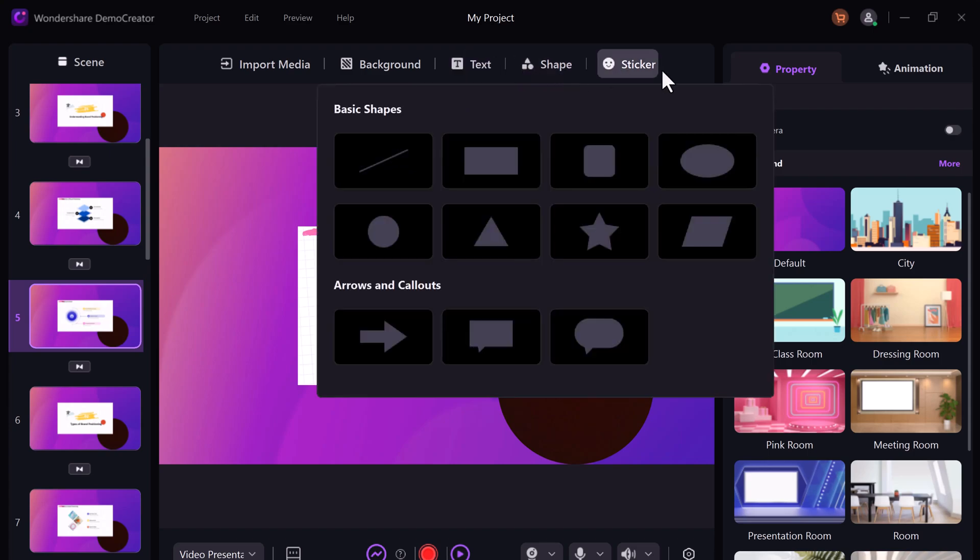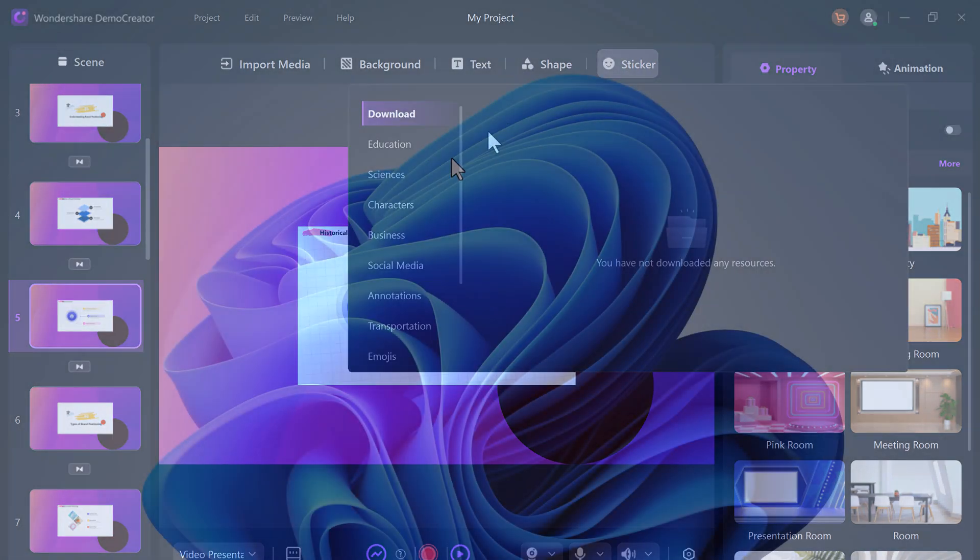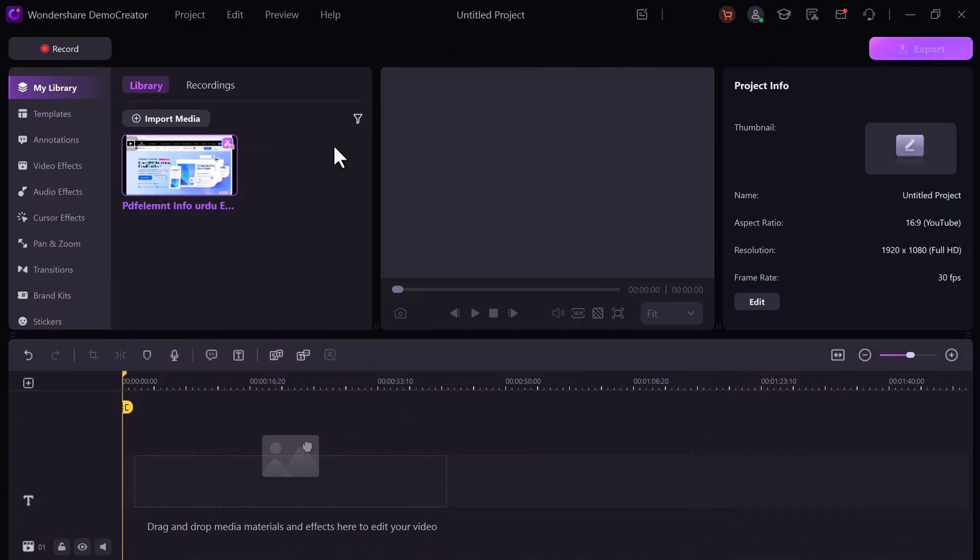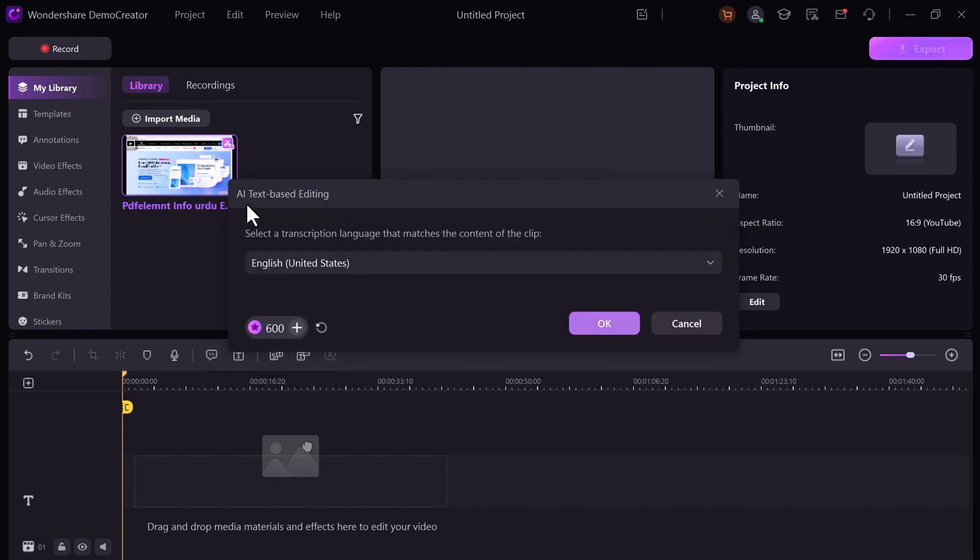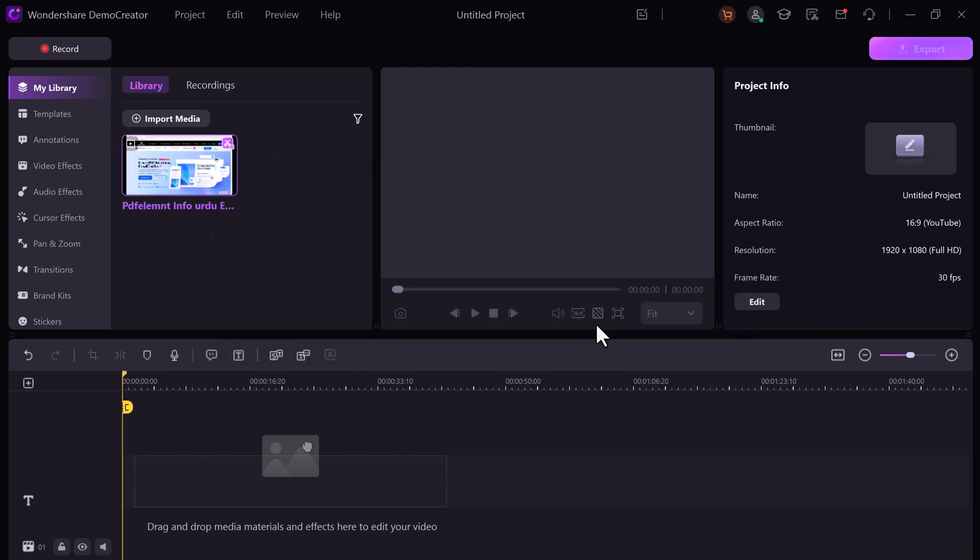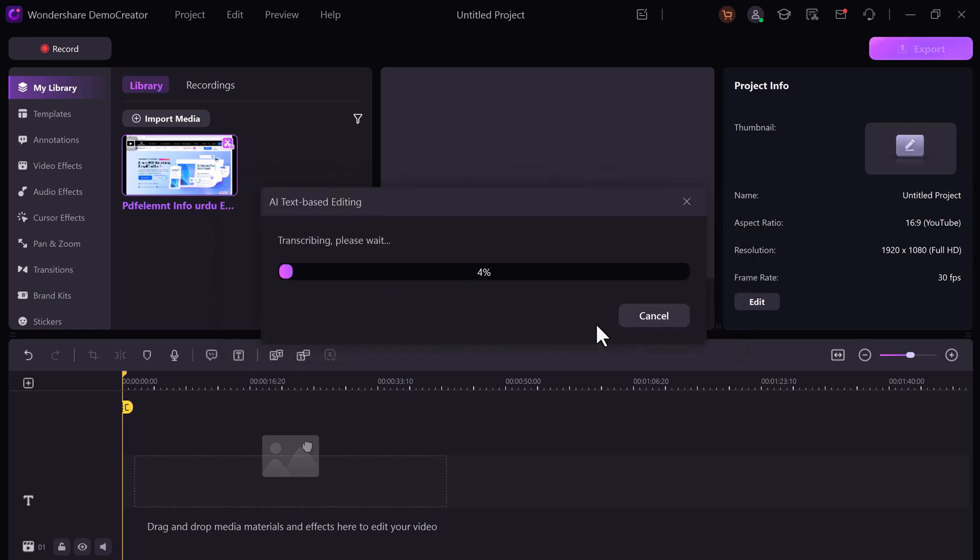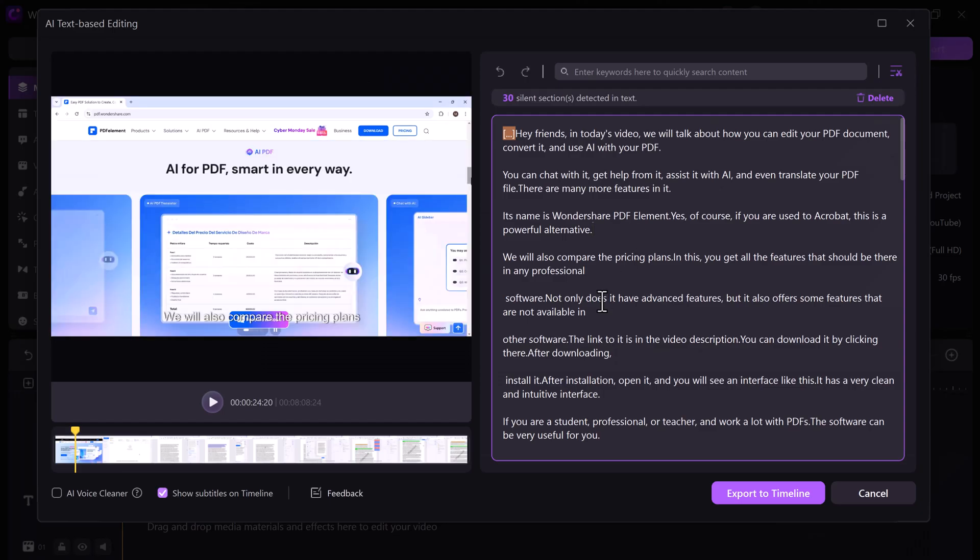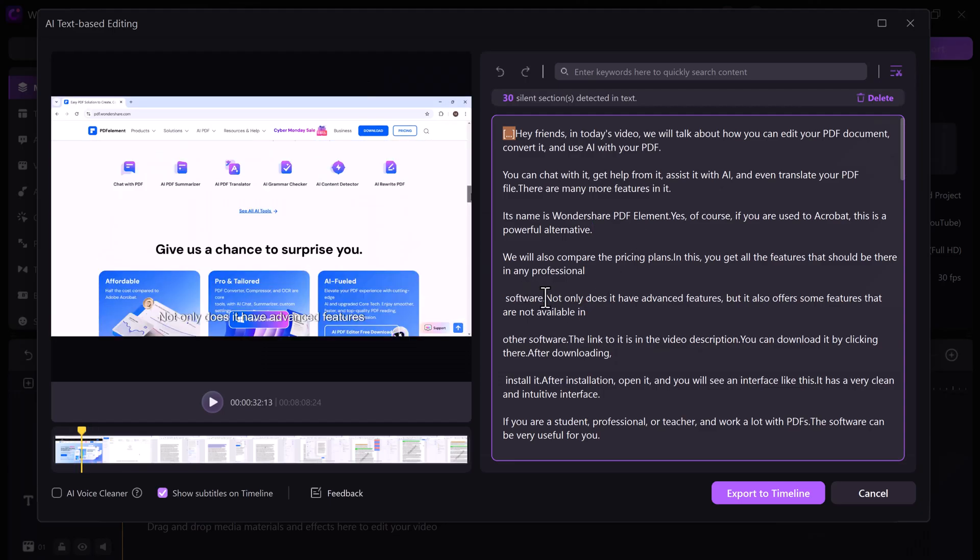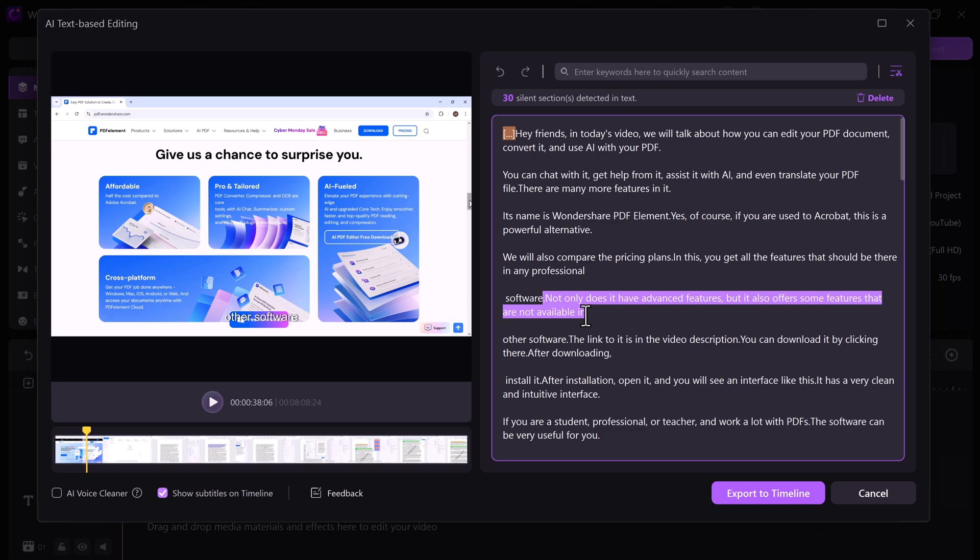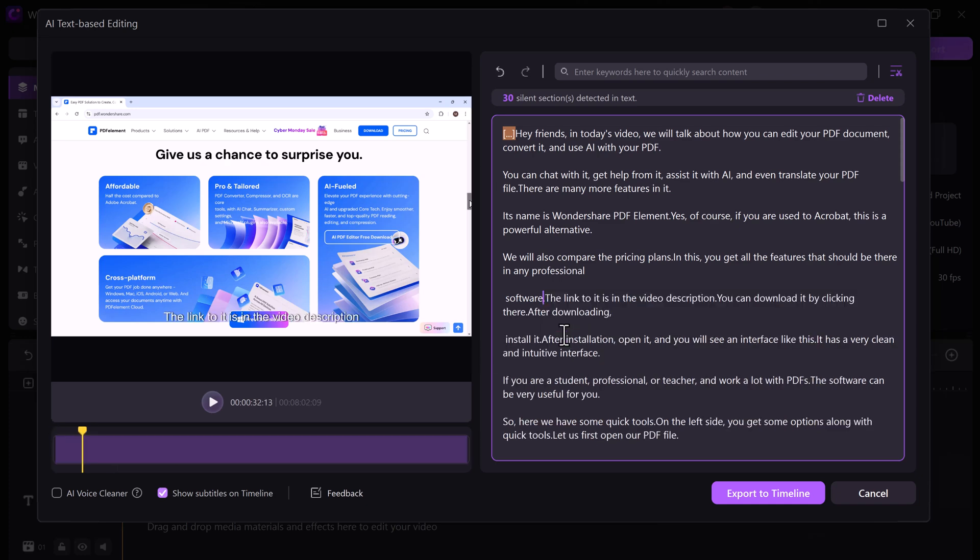Here's a game changer. AI text-based editing. Right-click your video, select it, and a window pops up. Edit your narration like a text document. Remove words or tweak phrasing and the video adjusts automatically. You can also remove pauses and silences with one click. Genius, right?